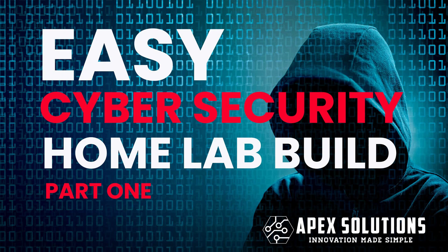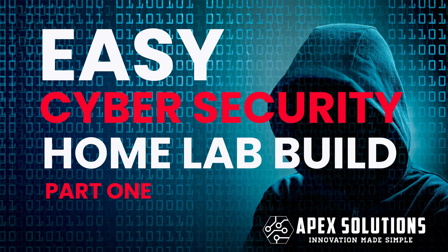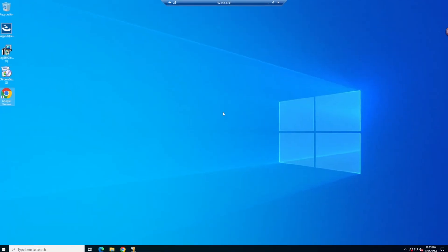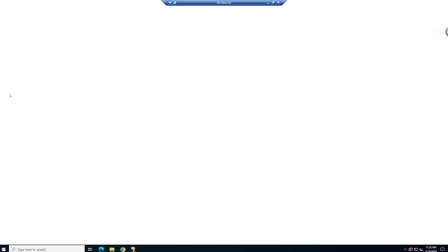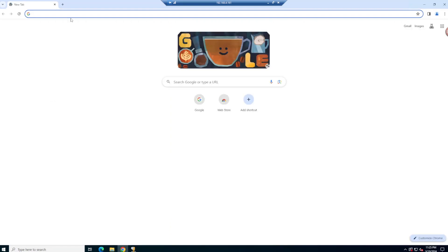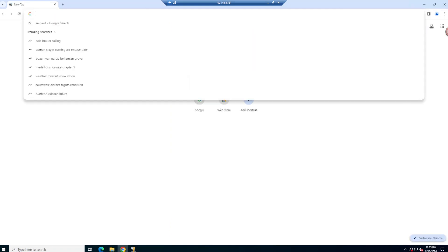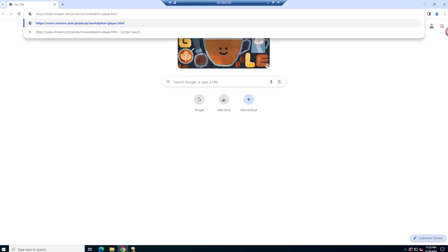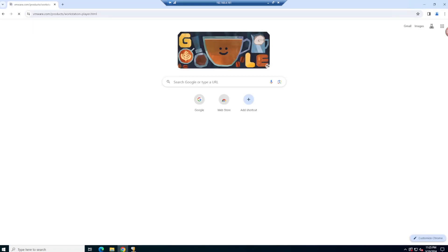Hey everybody, welcome to part 1 of our little how-to on creating your own home lab for cyber security. So we're going to do a few things today just to do a quick setup. We're going to be installing Kali Linux and Metasploitable.